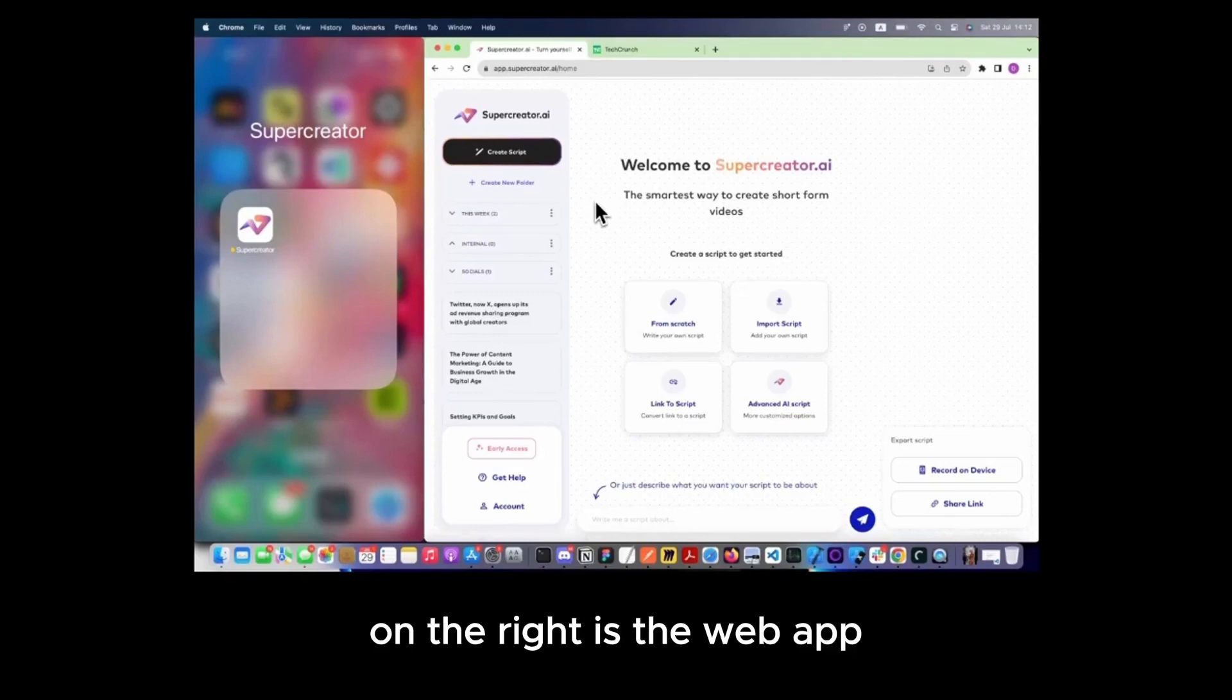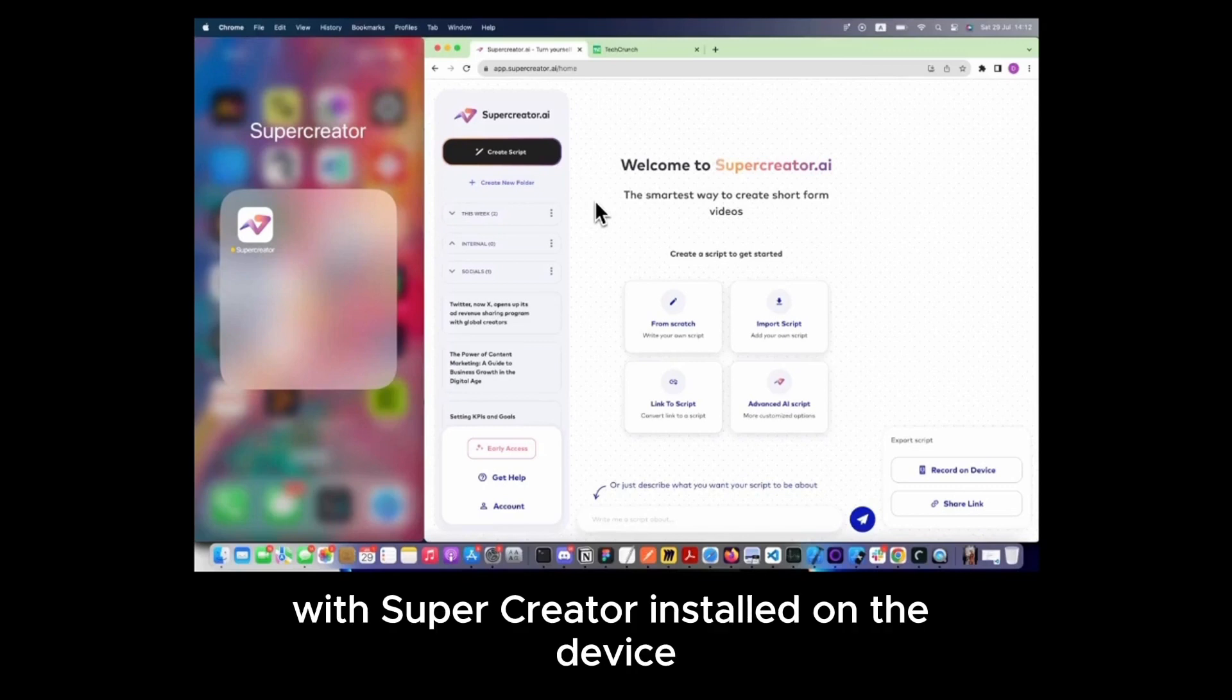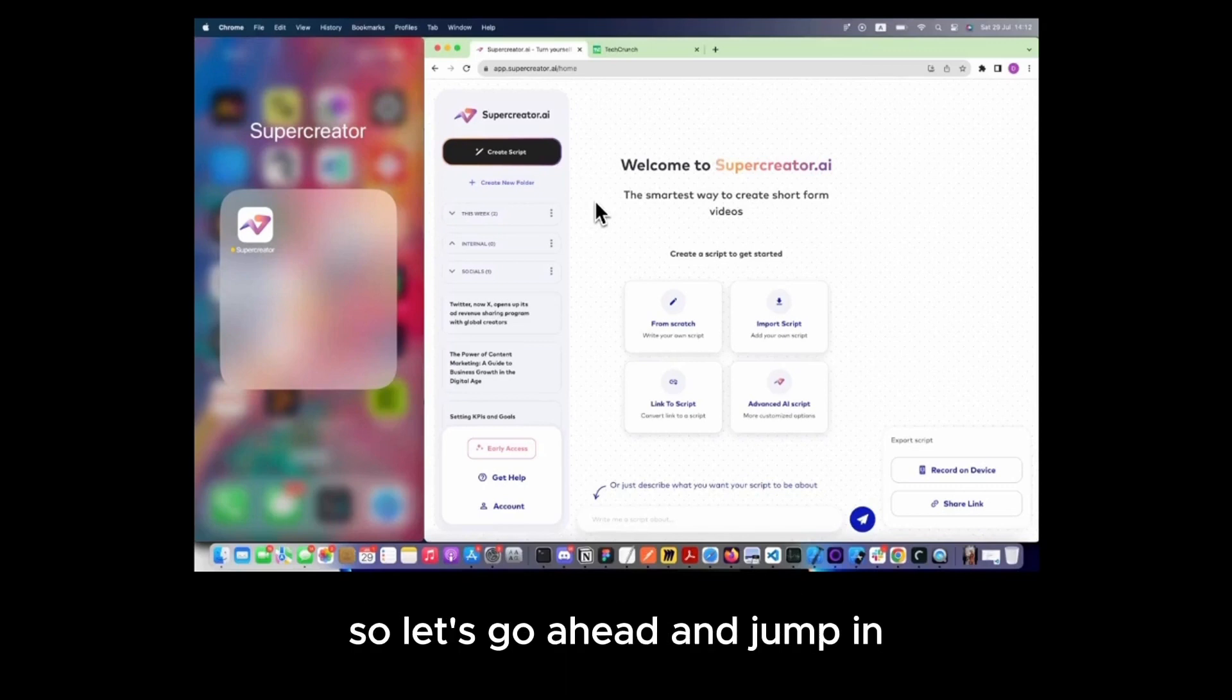On the right is the web app, and on the left is the iOS device with SuperCreator installed. So let's go ahead and jump in.